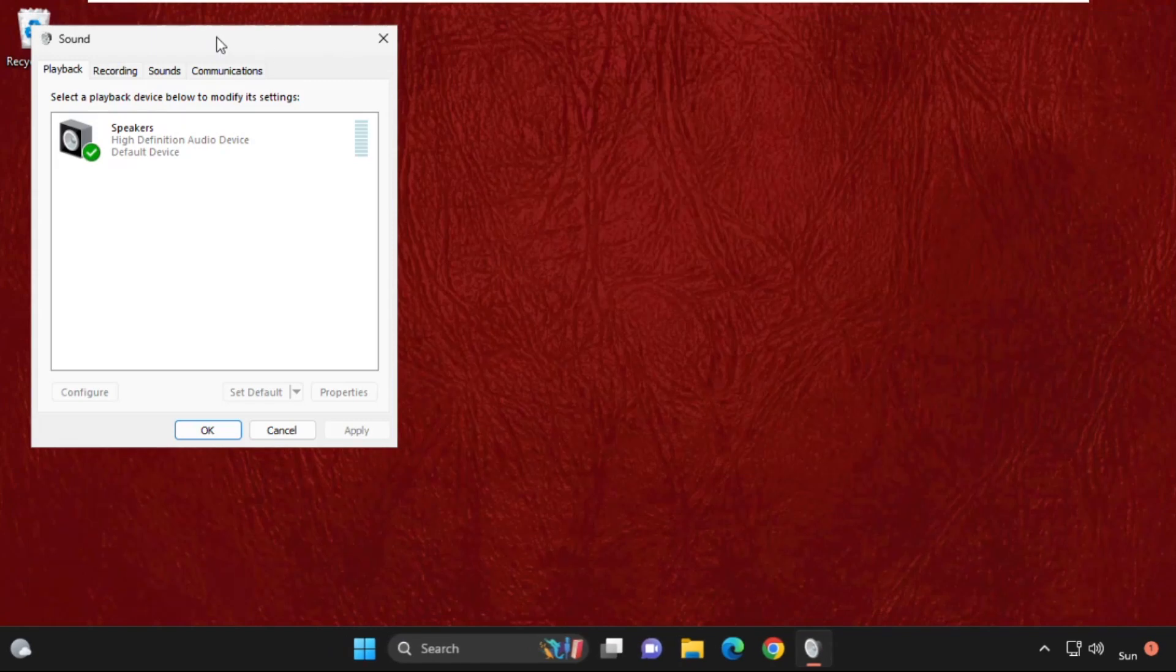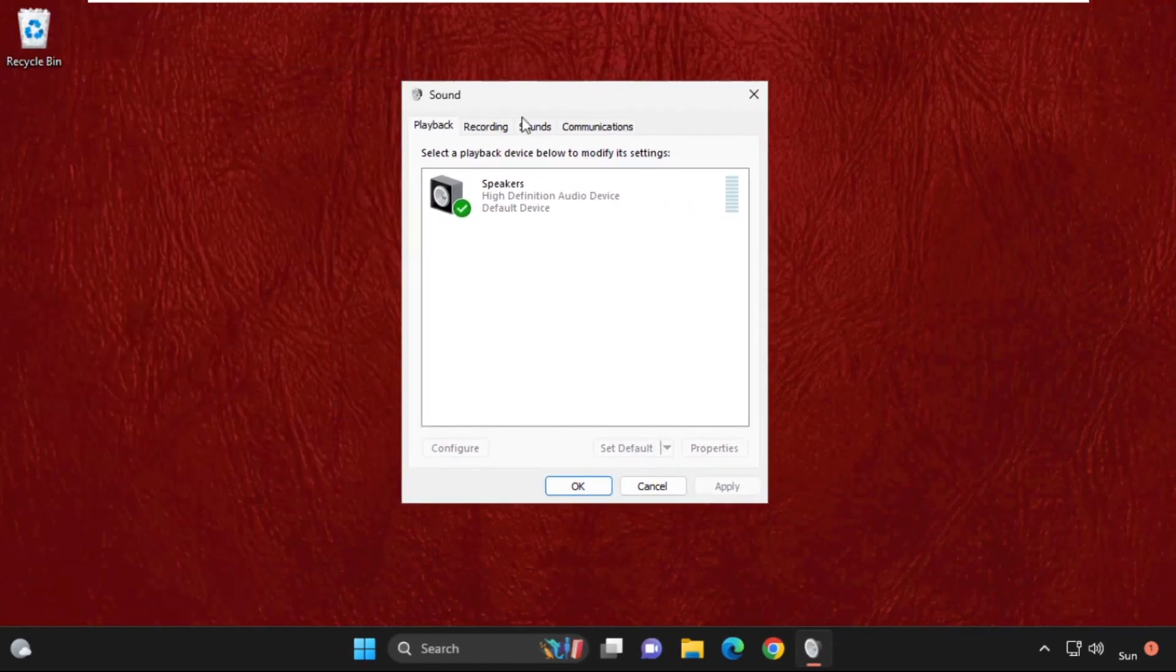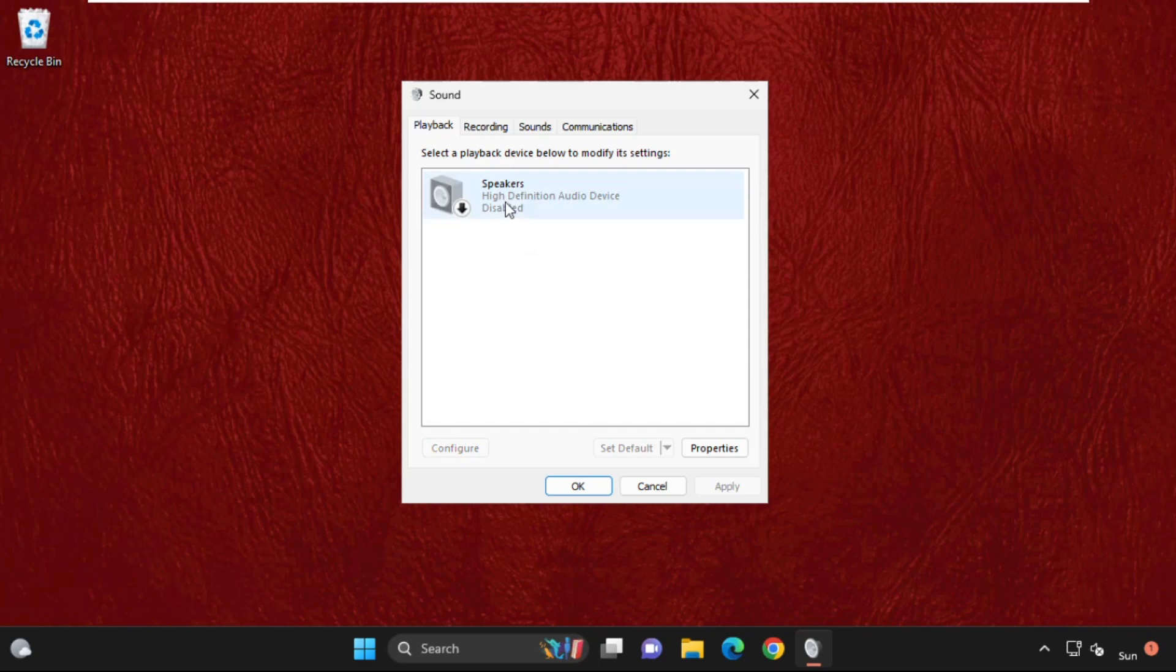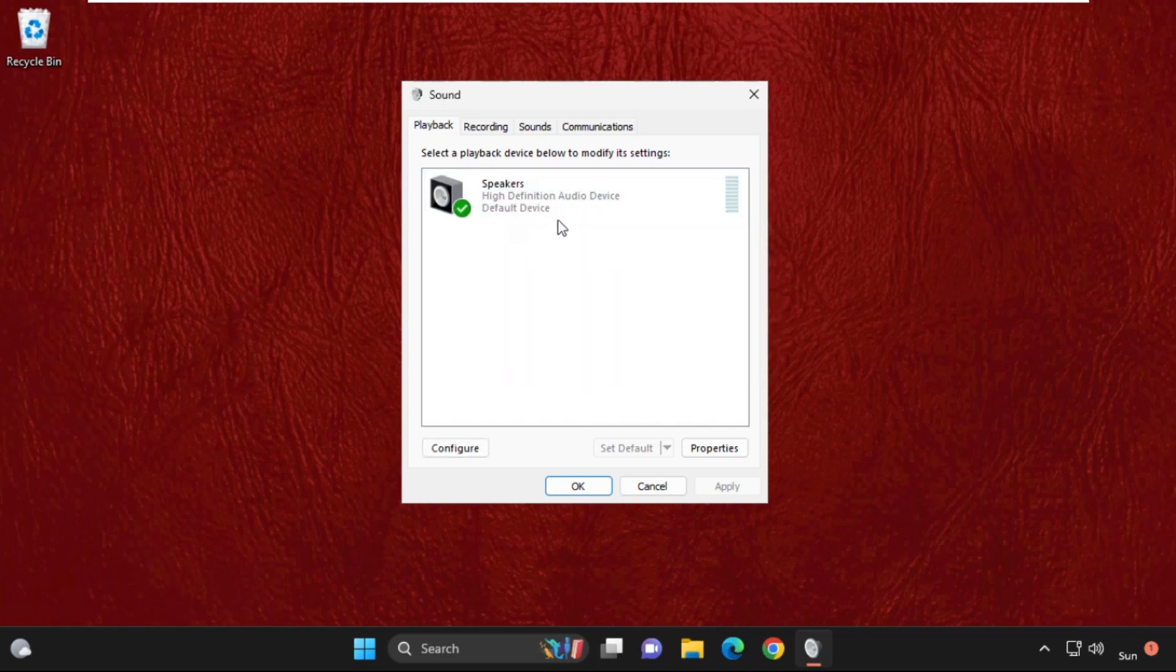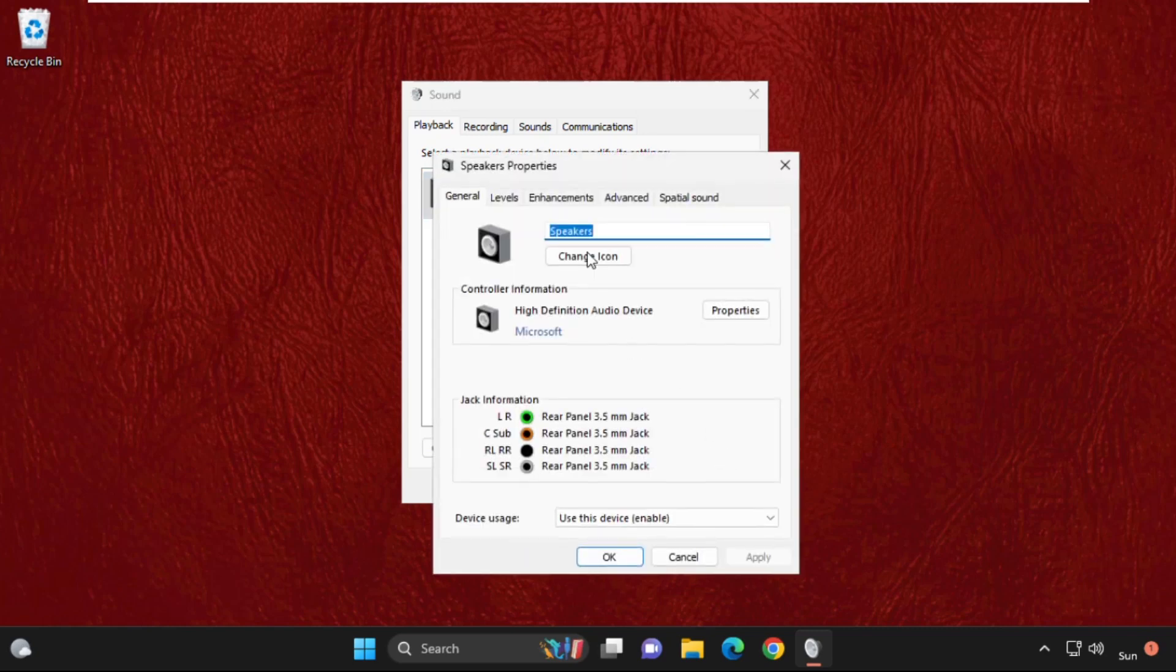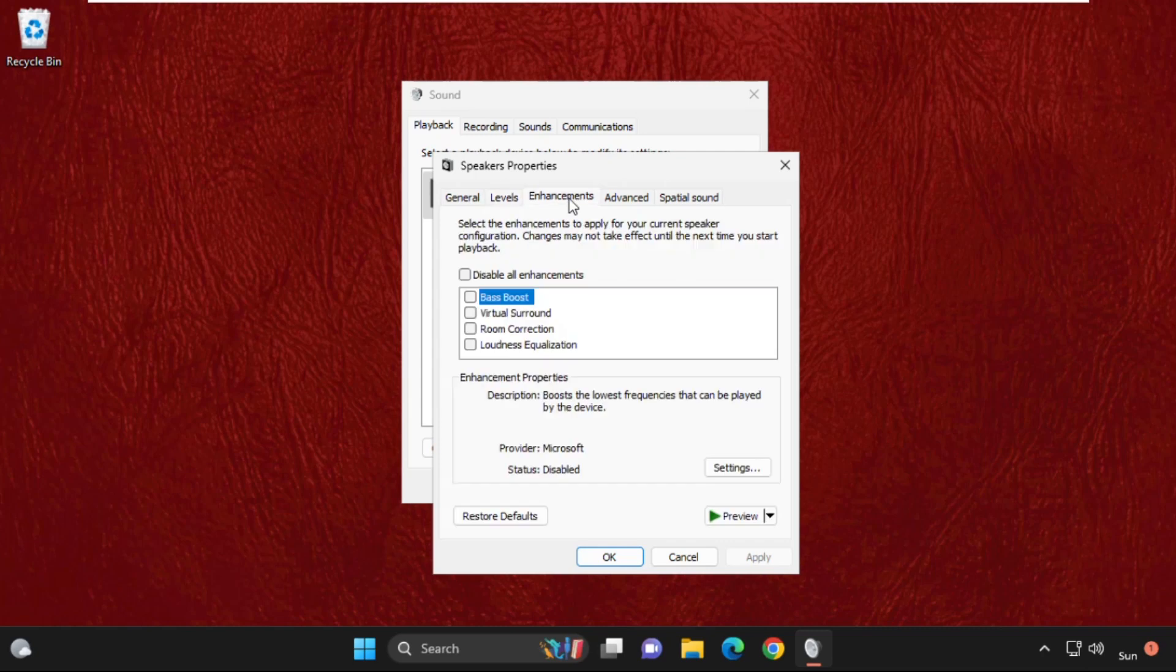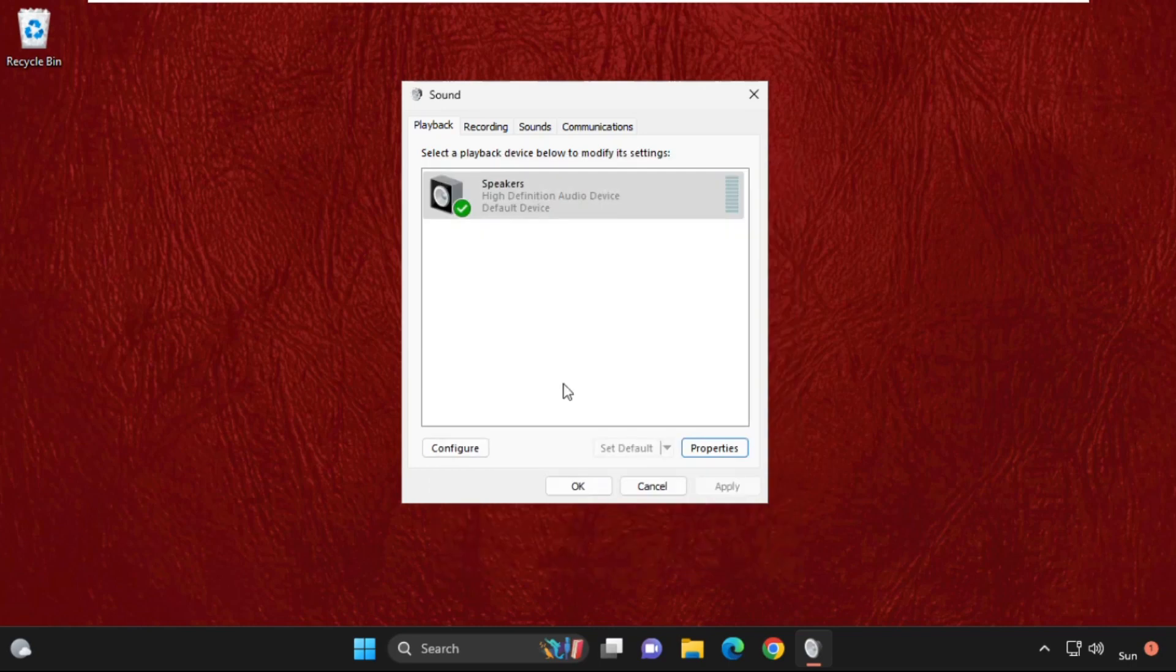Now on this tab, we need to disable or enable the speakers one time. After that, select it and click on properties. Then go to levels tab and set it up to 100. Then go to enhancements. Check this box. Click on apply and then ok. Select ok.